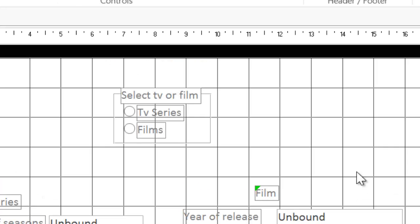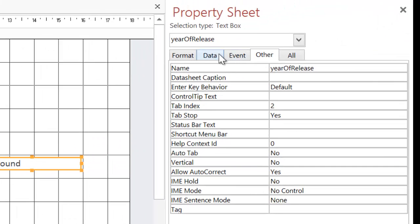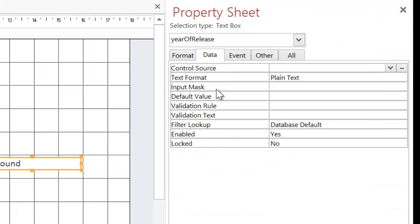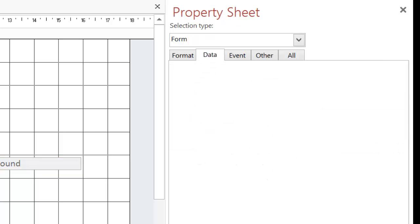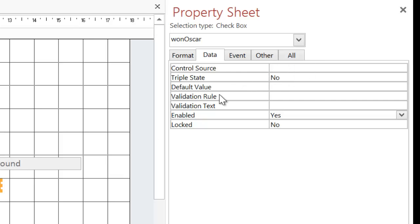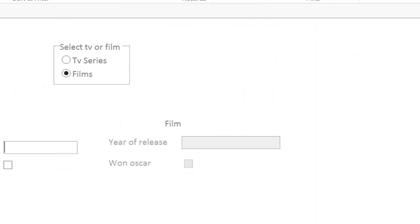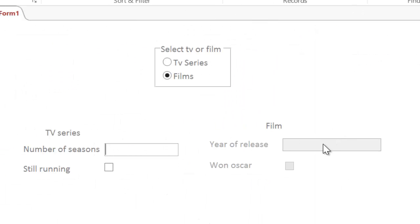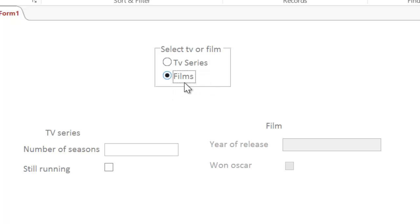We've already set TV series to be the default. So when I open the form initially I actually want the film automatically disabled. So I'm just going to click on this. I'm going to go to data. And when it says enabled I'm just going to say no. And what that does is it grays it out. So I'm going to do the same for this one. Go back to form view - I can't enter anything in there, I can't even click on it, but I can still do stuff here. So when you initially have form it will be TV series selected initially, TV series will be enabled, film will be disabled. What I want to do is when I click on films it flips over.